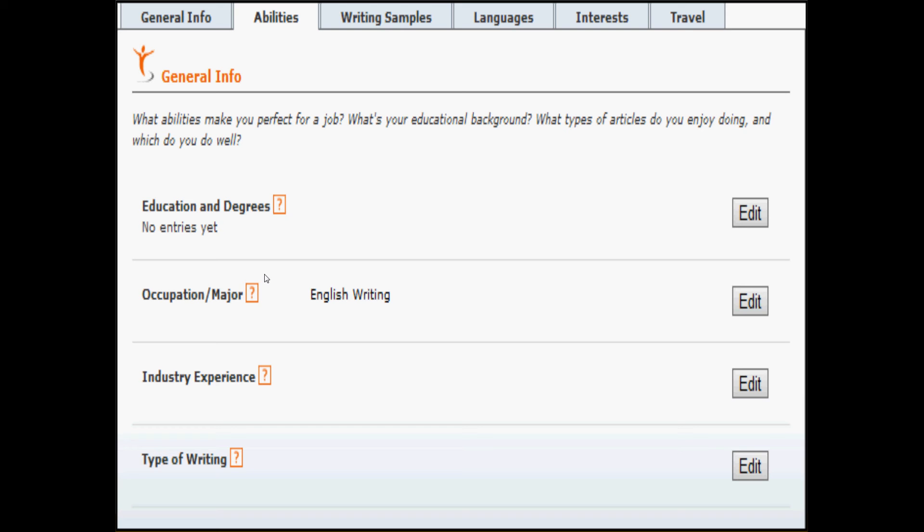Occupation and major was pulled from the information that you included when you registered. If you happen to include freelance writer, writer, or blogger as your occupation or major, that's great. But if you have a second job or a main job, go ahead and include that as well. Our clients do look for industry experience. And signifying what your other job is may help you get more direct order work.